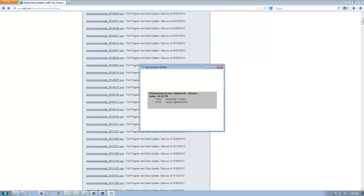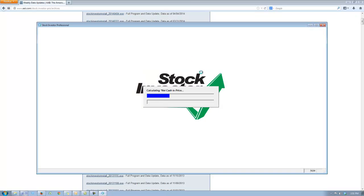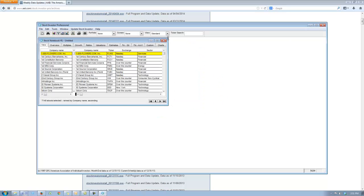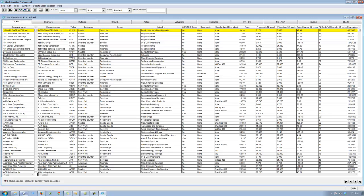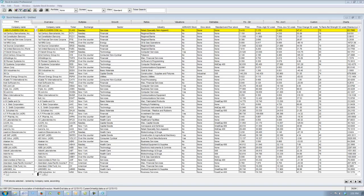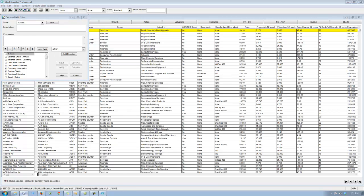Stock Investor Pro should automatically open after the installation is completed. Once it's up and running, the first step is to create the custom field used to calculate monthly performance of the screen. I'm going to go into the custom field editor, first checking the date December 31st, and then create a monthly performance custom field. If you don't know the expression used to create a monthly performance custom field, you can simply copy and paste the expression available in the May 2014 SI News on our website. Once done, this custom field will be saved as monthly performance.